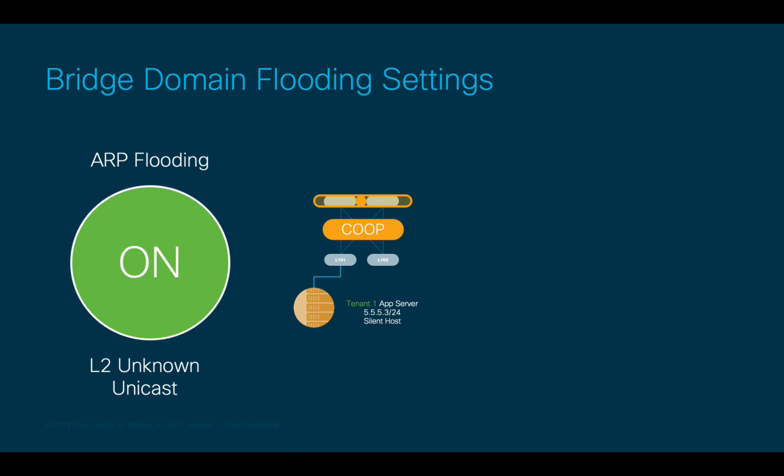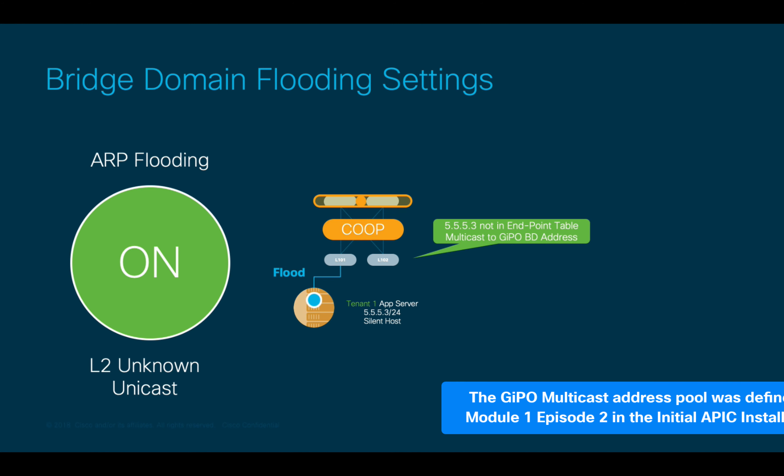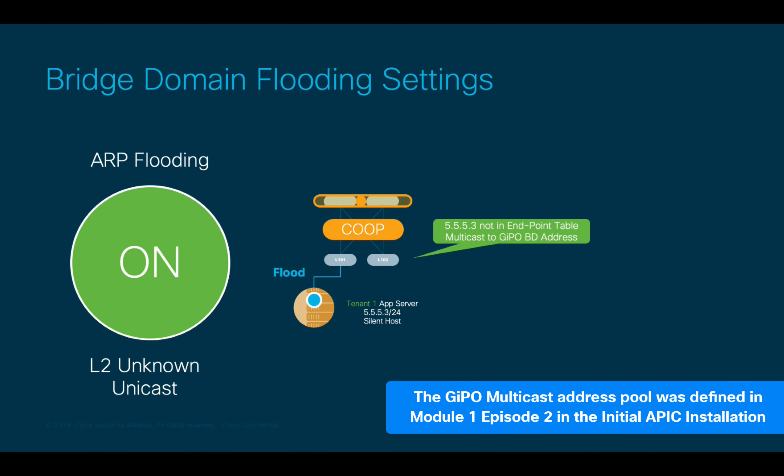Now, the second scenario is when ARP and unknown unicast flooding are enabled. In this case, if the destination endpoint information is not in the local endpoint table, the leaf won't reach out to the spine layer as we learned through the spine proxy. Instead, it will send a directed multicast flood where the destination multicast address will be one of the automatically assigned ones to each bridge domain from the GIPO address pool that we created as part of the initial APIC setup wizard as you may remember. And which both leaves and spines are subscribed to.